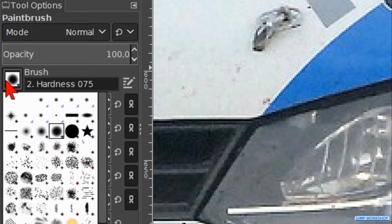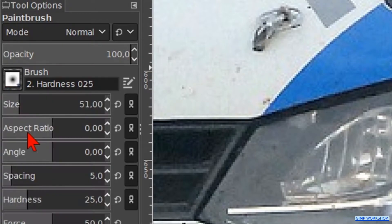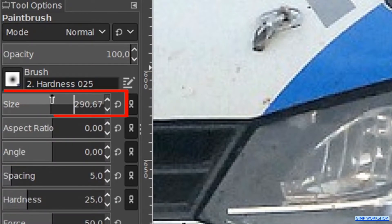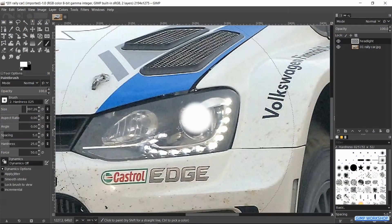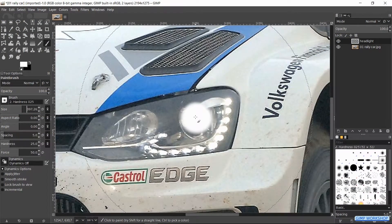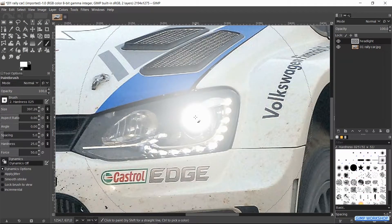Now we choose brush hardness 25 and make the size about 400. Then we click one time in the center of our white spot to make a glow.